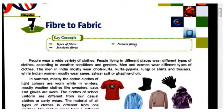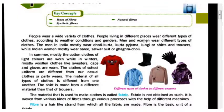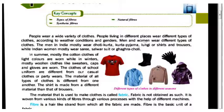People wear a wide variety of clothes. People living in different places wear different types of clothes according to weather conditions and gender. Men and women wear different types of clothes. The men in India mostly wear dhoti, kurta, kurta pajama, lungi, or shirts and trousers, while Indian women mostly wear saree, salwar suit, and ghagra choli.